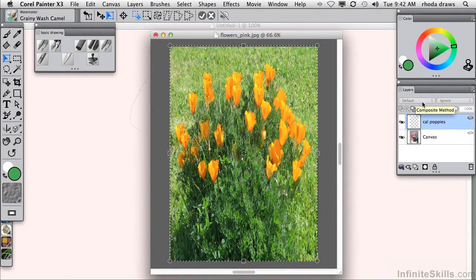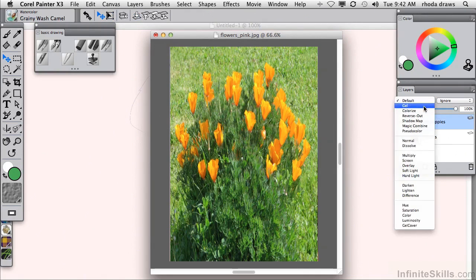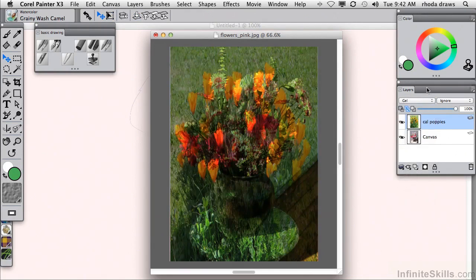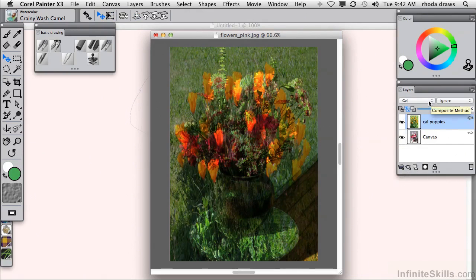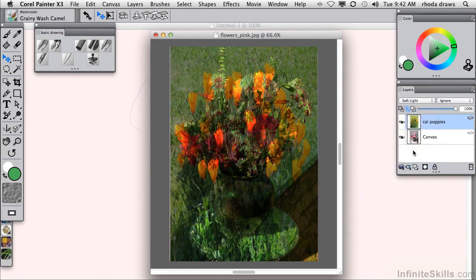I will use the layer adjuster transform command and simply stretch vertically and squeeze horizontally so that they match up. And I will commit to that transformation. I will also explore a couple of composite methods. Gel, kind of too dark. Let's look at soft light.